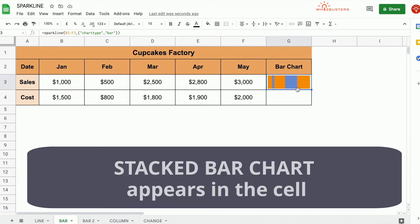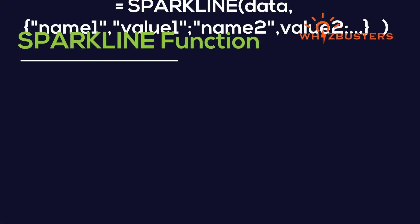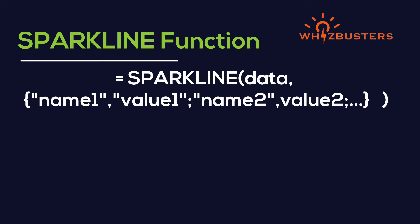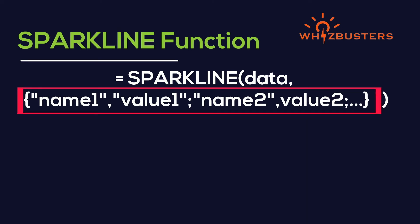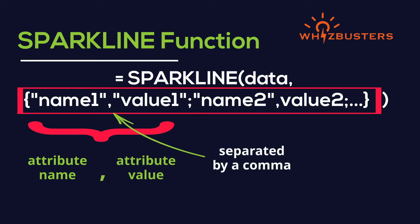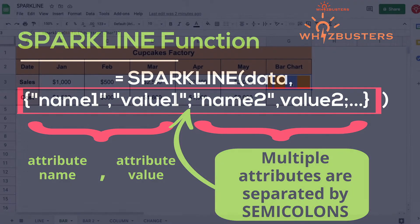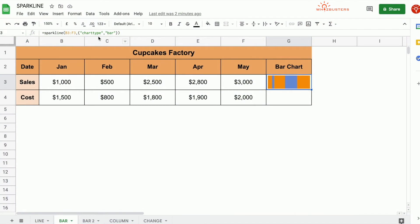Notice a stacked bar chart appears in the cell. The syntax when using the second parameter is: when defining the attribute, we need to have the attribute name and the value for the attribute in a pair separated by a comma. Multiple attributes are separated by semicolons. In this case, our attribute name was chart type and the value is bar.